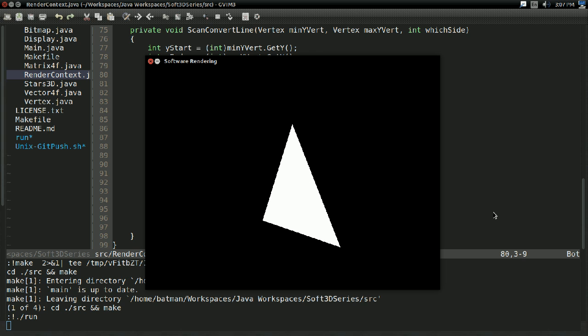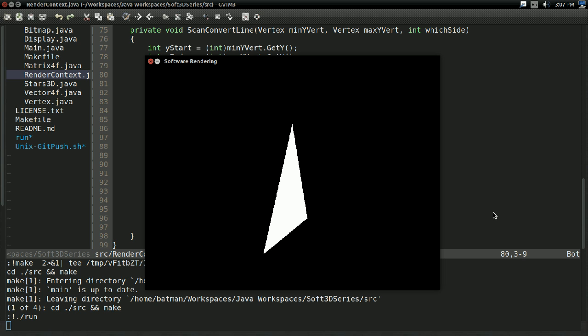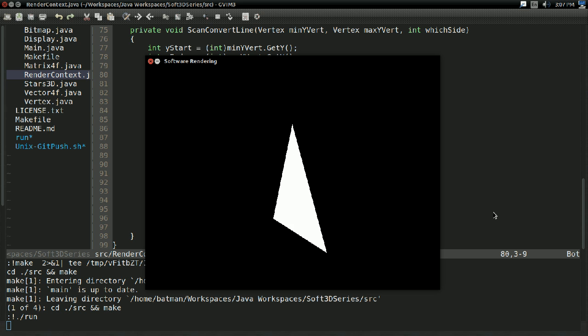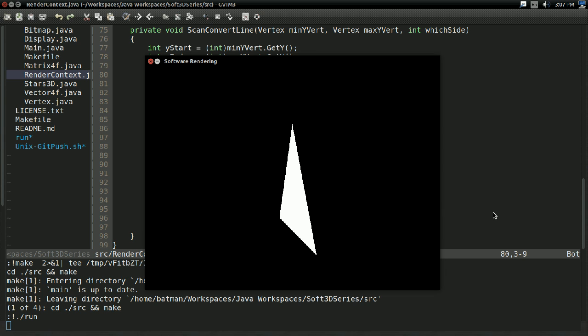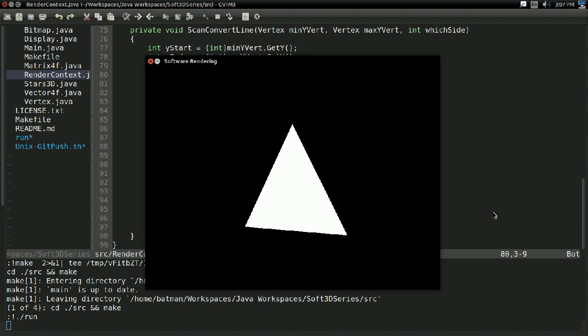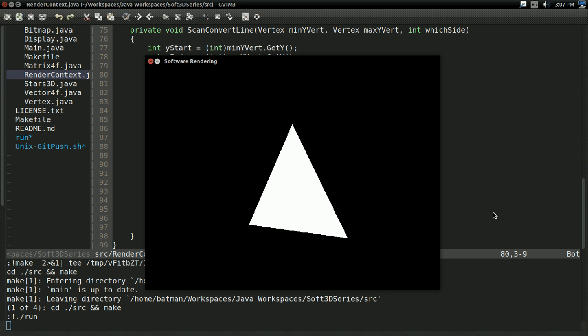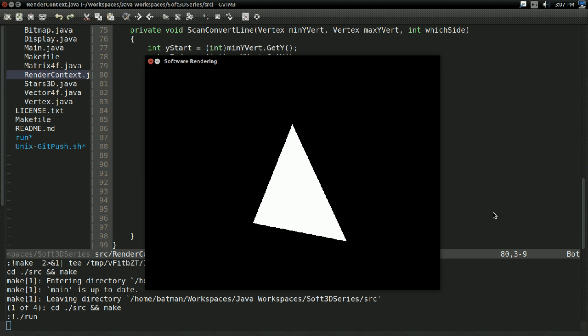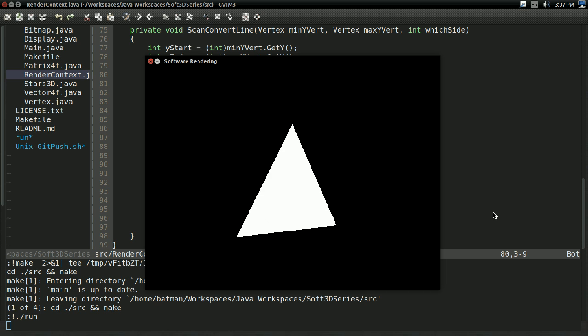Last time we got a true general-purpose transformation system working. That means we can take points or triangles and easily draw them in perspective, make them spin around, move around, scale up and down, do whatever transformation we want. And that is awesome.